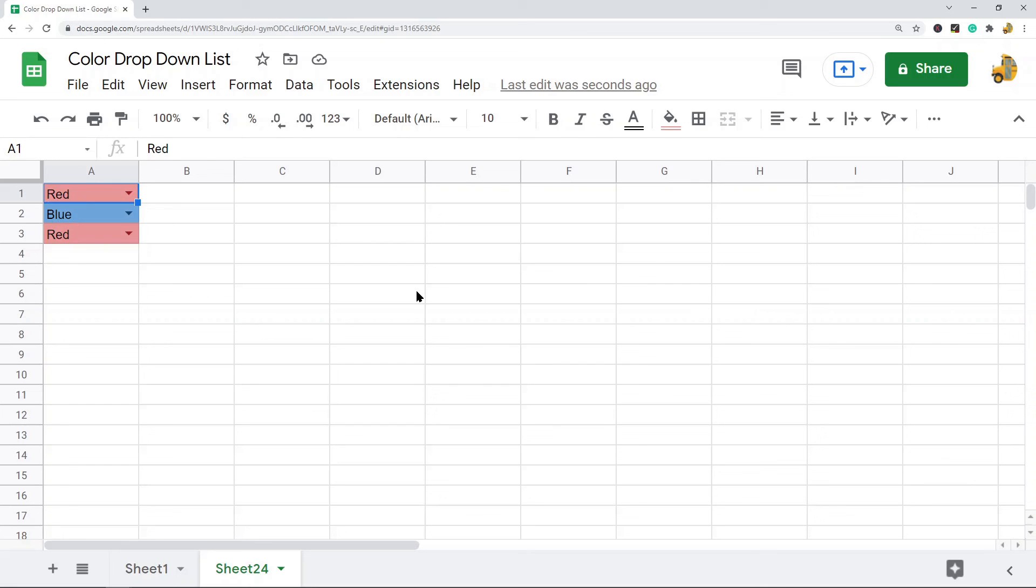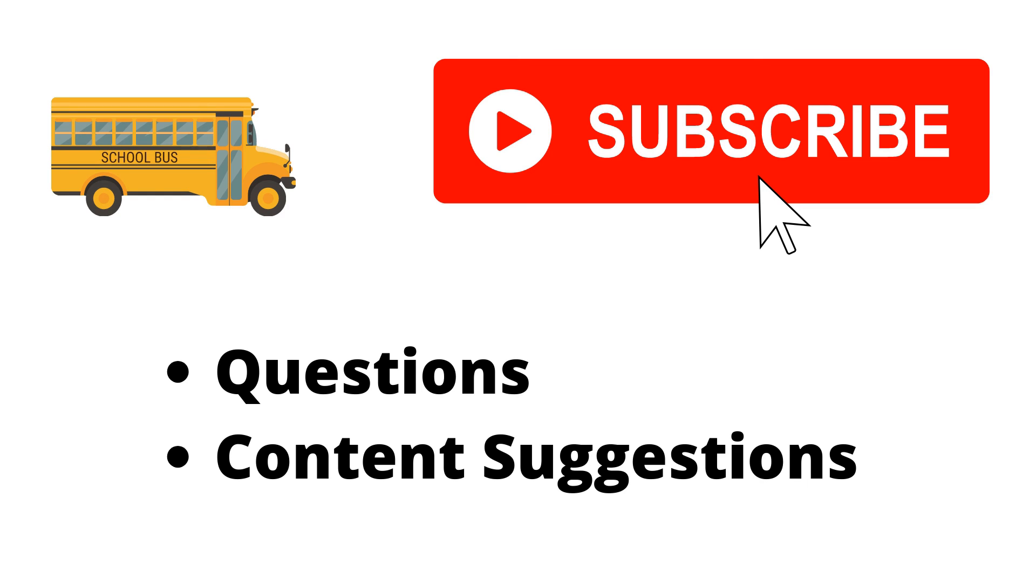Thank you for watching the video. If you haven't already, make sure to hit the subscribe button. If you have any questions or content suggestions, just let me know in the comments and I'll try my best to answer everyone.